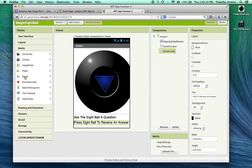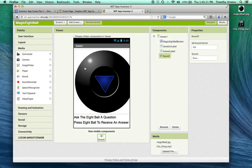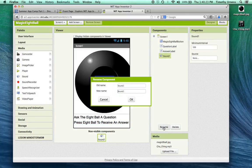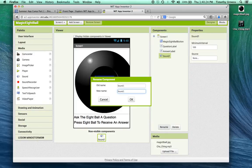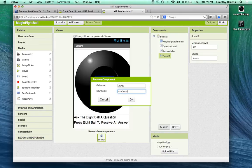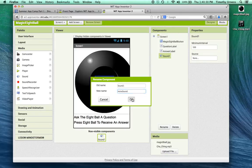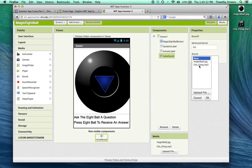Let's drag a sound out. We'll call this some sort of noise sound and make that source to be the cha-ching sound.